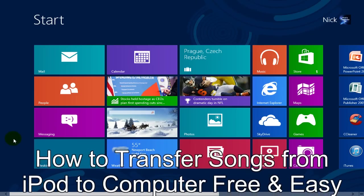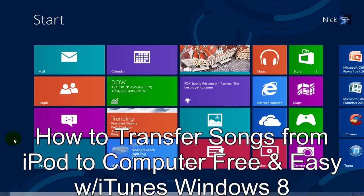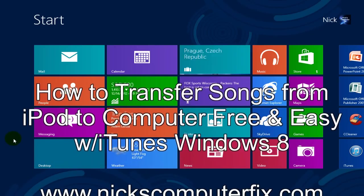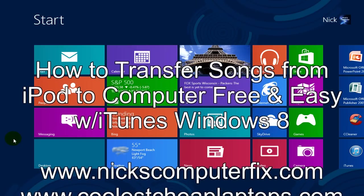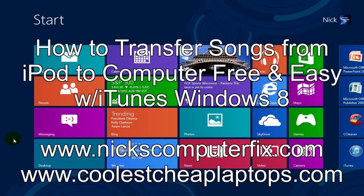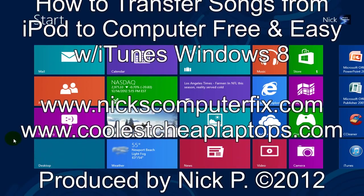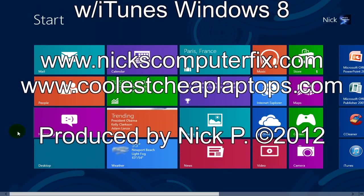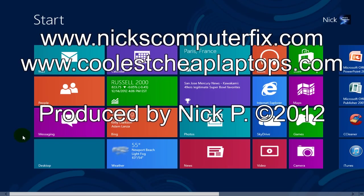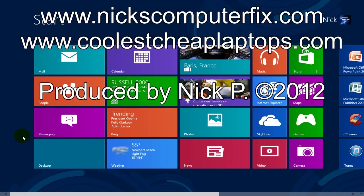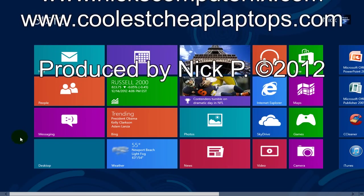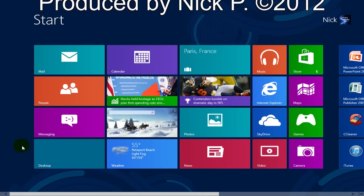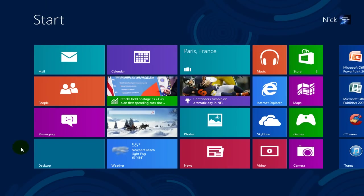Hello, this is Nick with NicksComputerFix.com and CoolestCheapLaptops.com. Today I will be showing you how to transfer music from your iPod to your iTunes library within Windows 8. This is useful if your system crashes or you get a new computer.